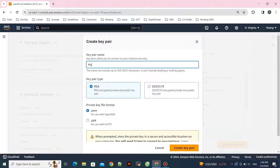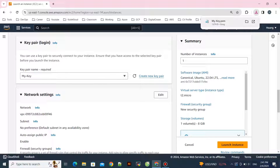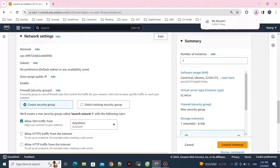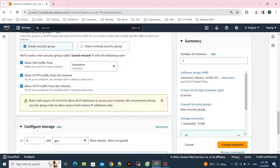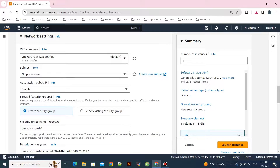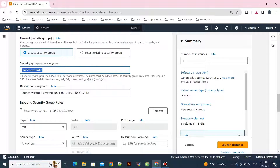You need to create a key pair to access the instance later, so I will create my key and download it. You also need to configure the security group and VPC. In this demo I will use the default VPC. For the security group, you can allow SSH on port 22 and any other ports you want.